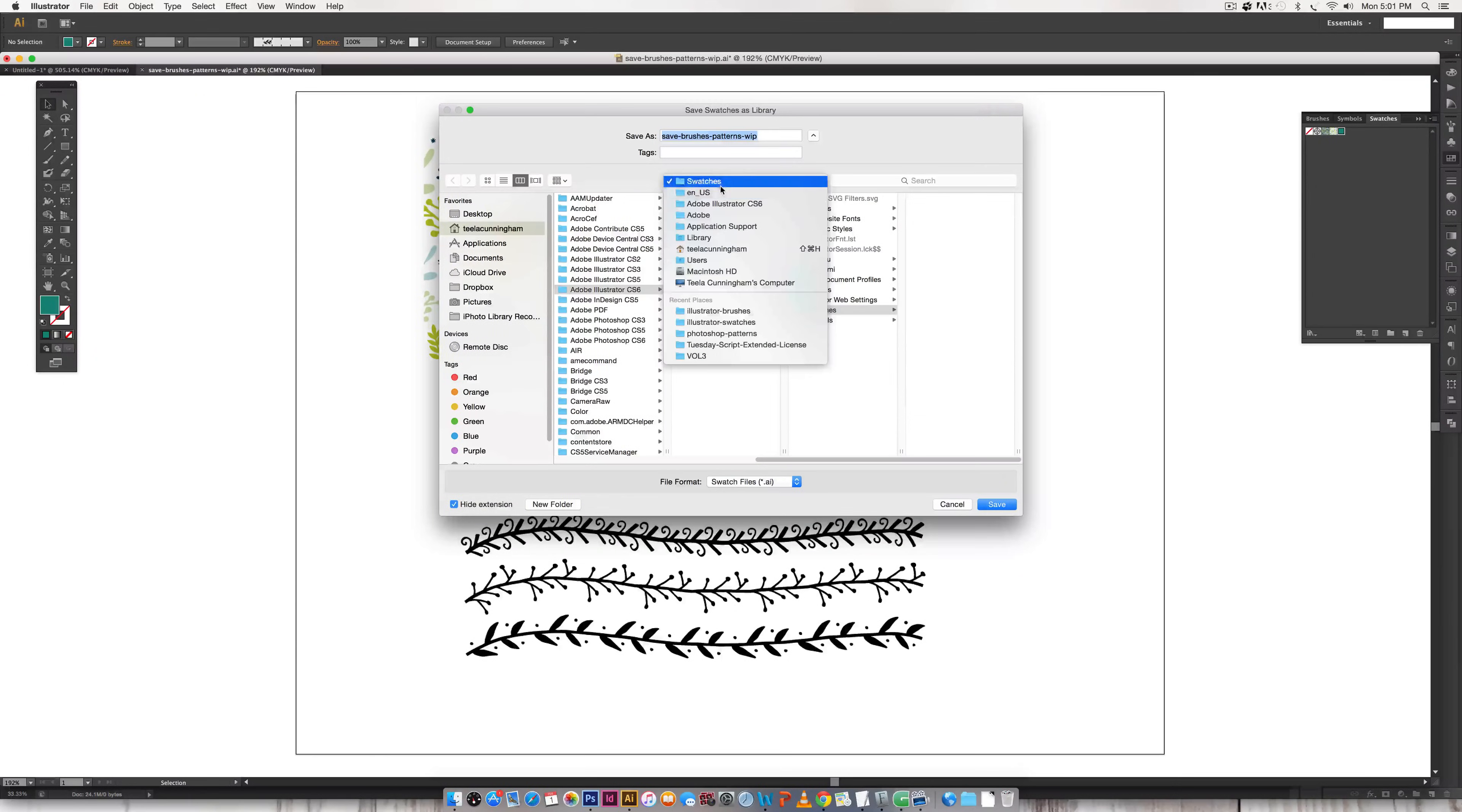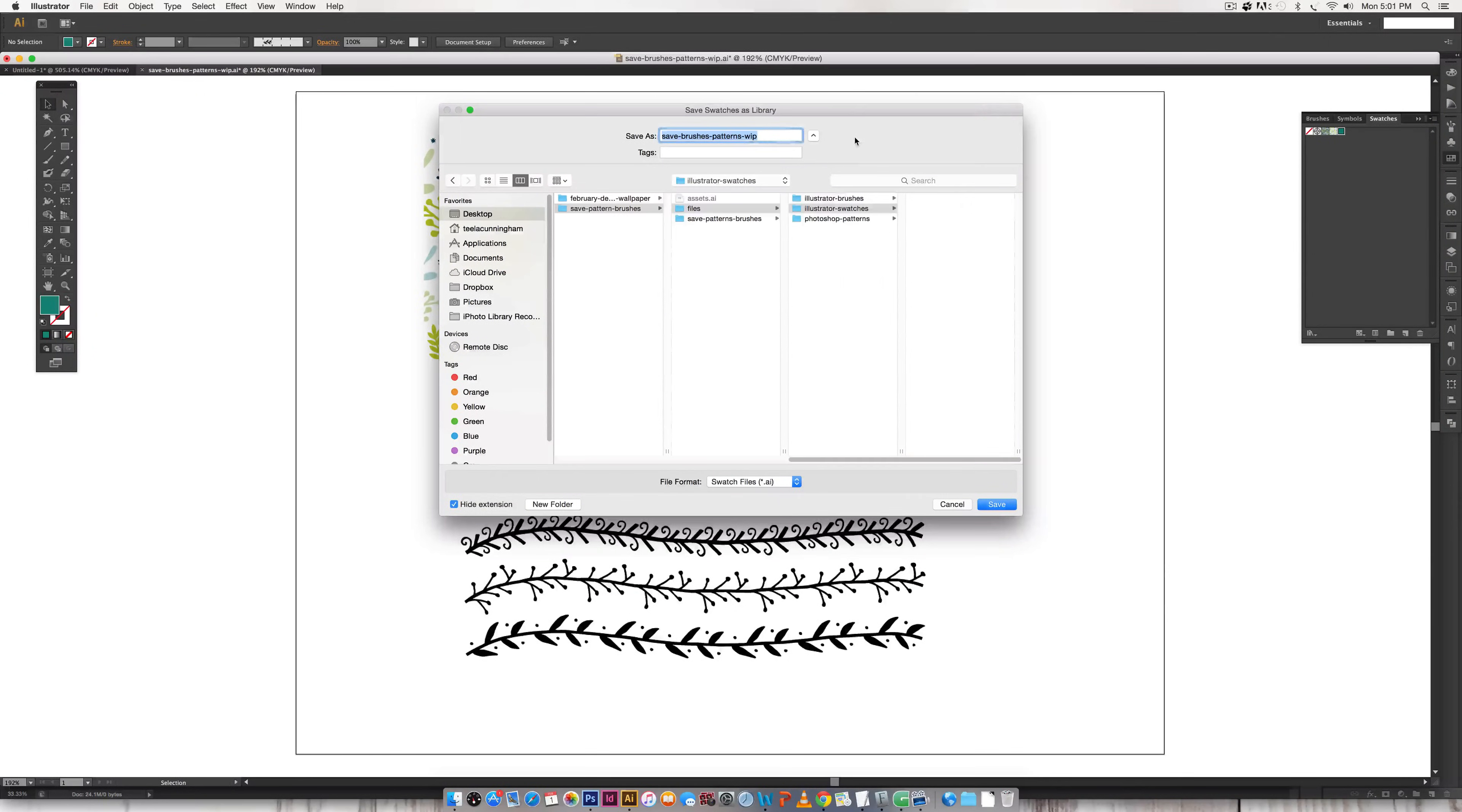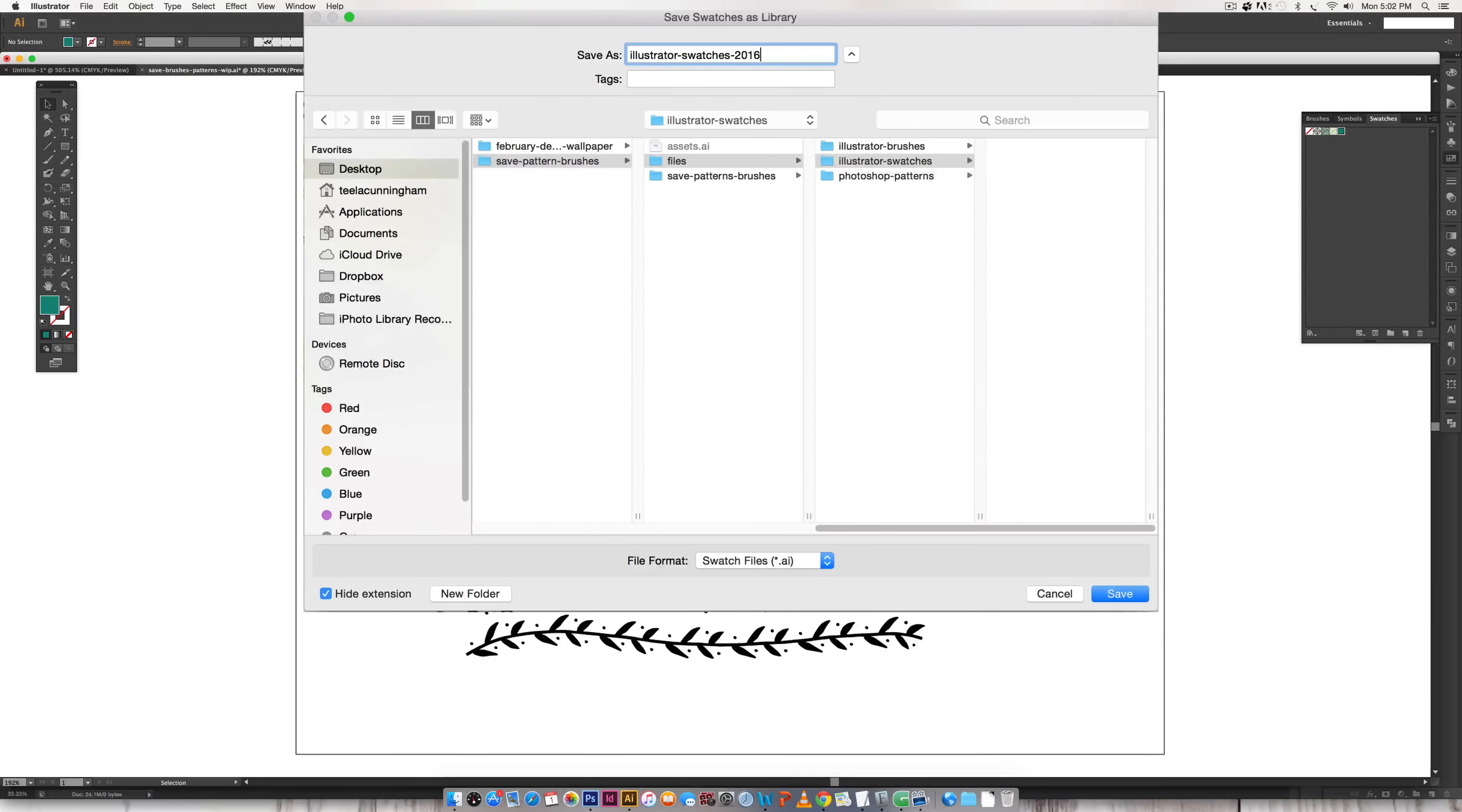And then just choose where you'd like to save it. I like creating my own folder and then when I save it I like saving it as illustrator swatches and then I will usually tack on a date so maybe I just want the year or if I'm working with a lot of patterns and swatches maybe I'll just put February 2016.